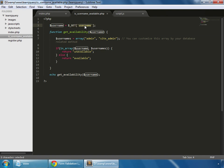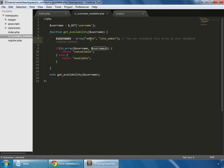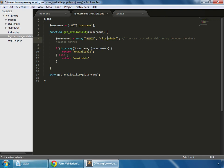This page gets a value by GET request and we save that value in a username variable. We have a function get_availability, and there's an array which contains two values: 'admin' and 'site admin'. I'm making this variable hardcoded, but you can customize this array with a database query. We're assuming these are the usernames saved in our database, and we check whether the username from our GET request is inside this array or not. If it is, it returns 'unavailable'; if not, it returns 'available'.